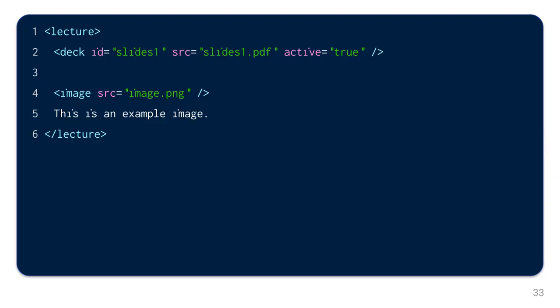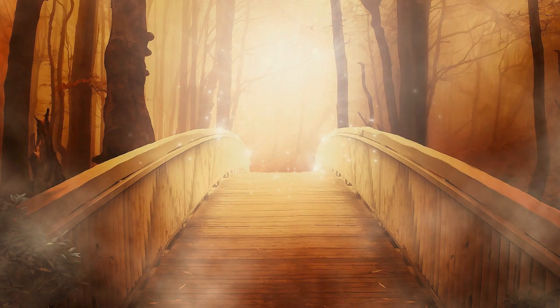In addition to slides, you can of course also embed images directly into the video. With this code snippet here, an example image is shown. This is an example image.